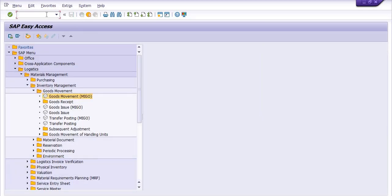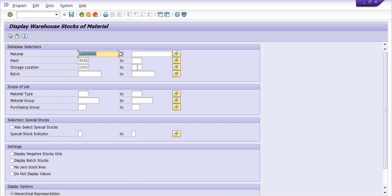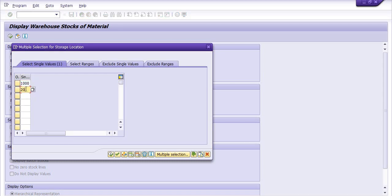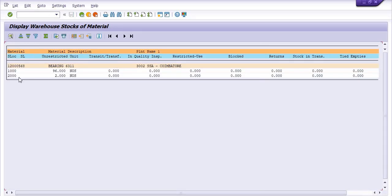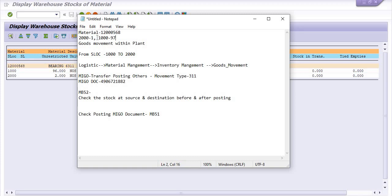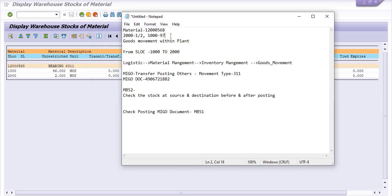Now let's check the data at the initial plant for both storage locations 1000 and 2000. Filling both storage locations with the same material code within the plant. At 1000: 96 quantity. At 2000: 2 quantity. So before posting: 1 quantity at destination and 97 at source. After transfer posting: 2 quantity at destination and 96 quantity at source.